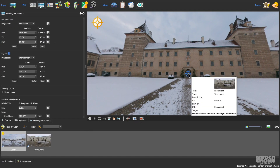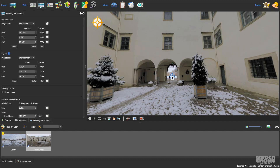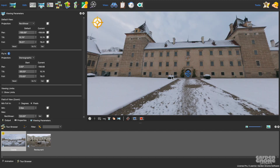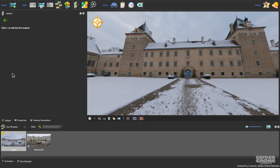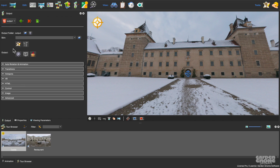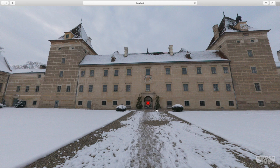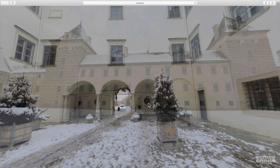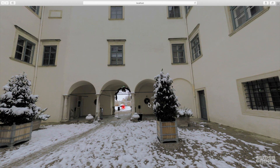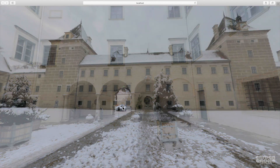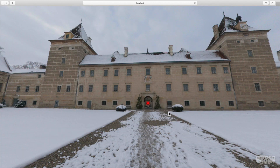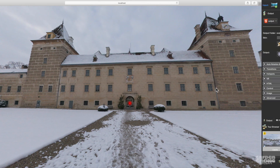Here I have a two-node tour already connected with hotspots. When I output this as it is, you'll see the default hotspot images, which are these red dots. I'd like to use my own icons here without adding a skin, so I'll go back to Pano2VR to add them.